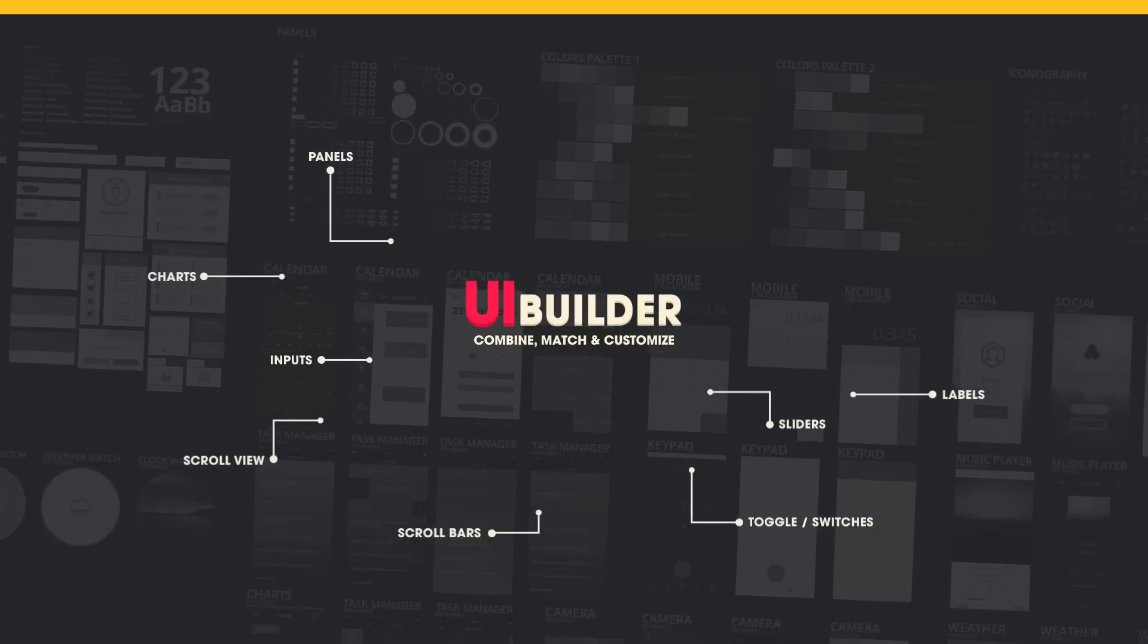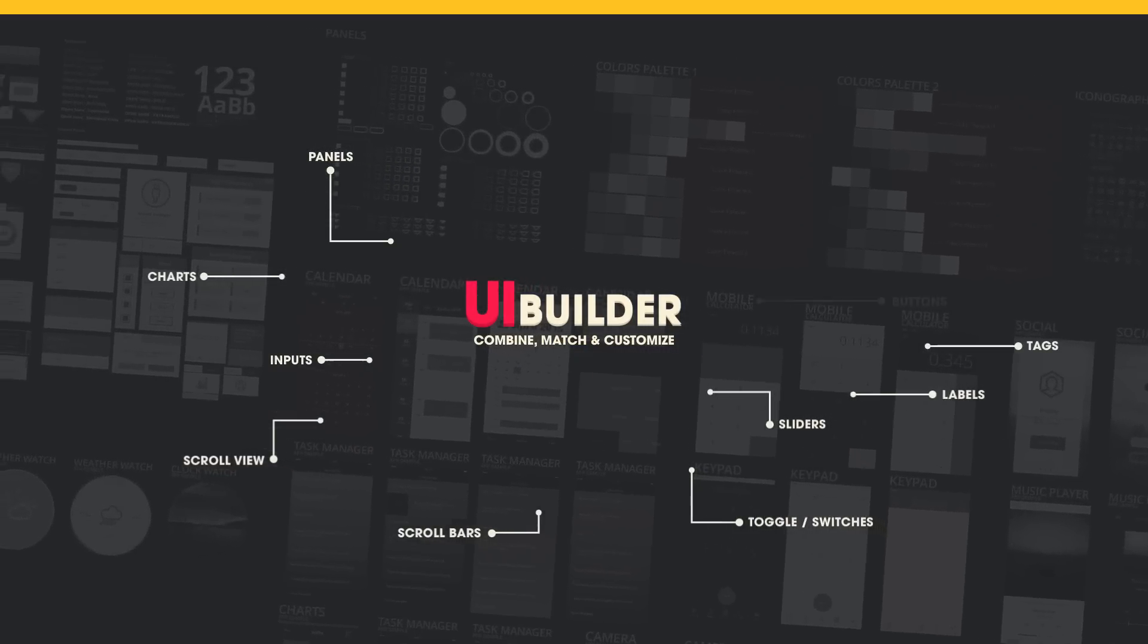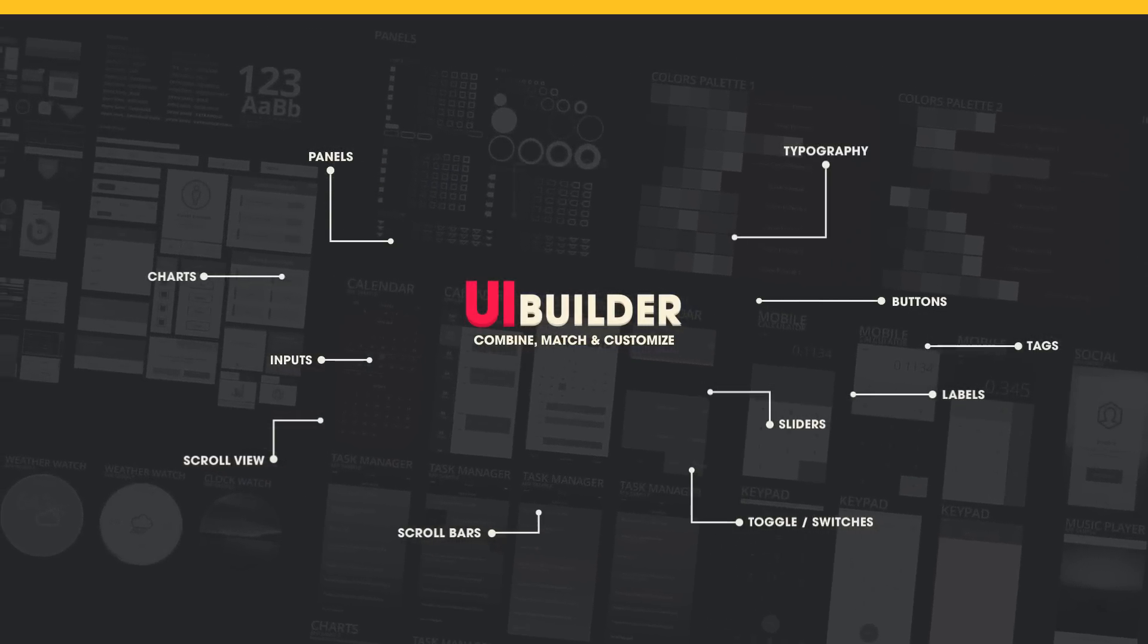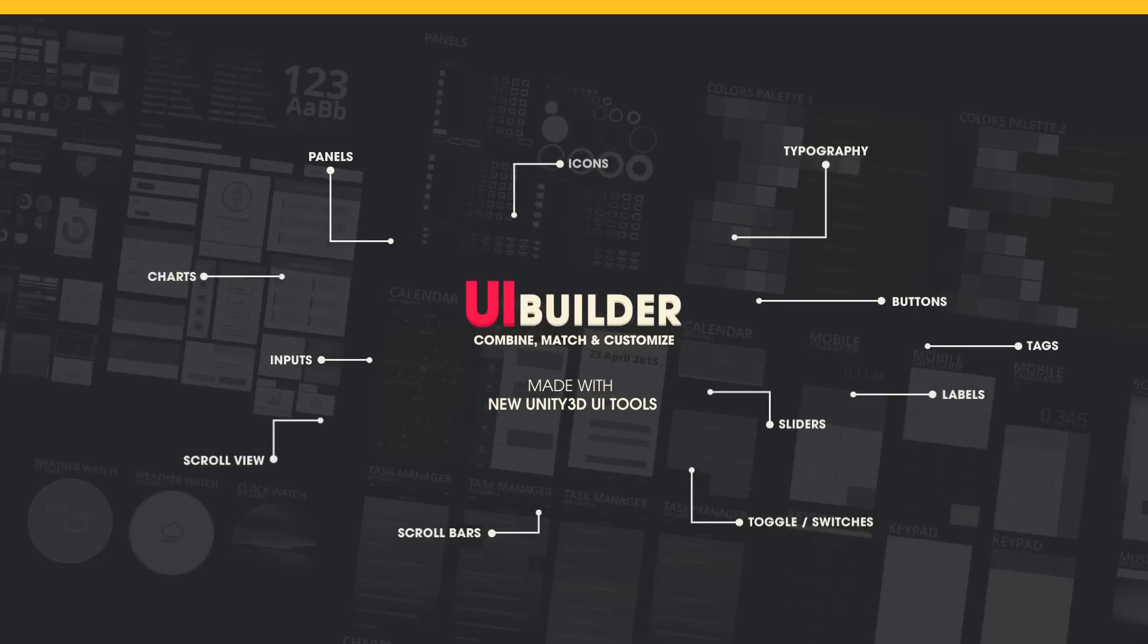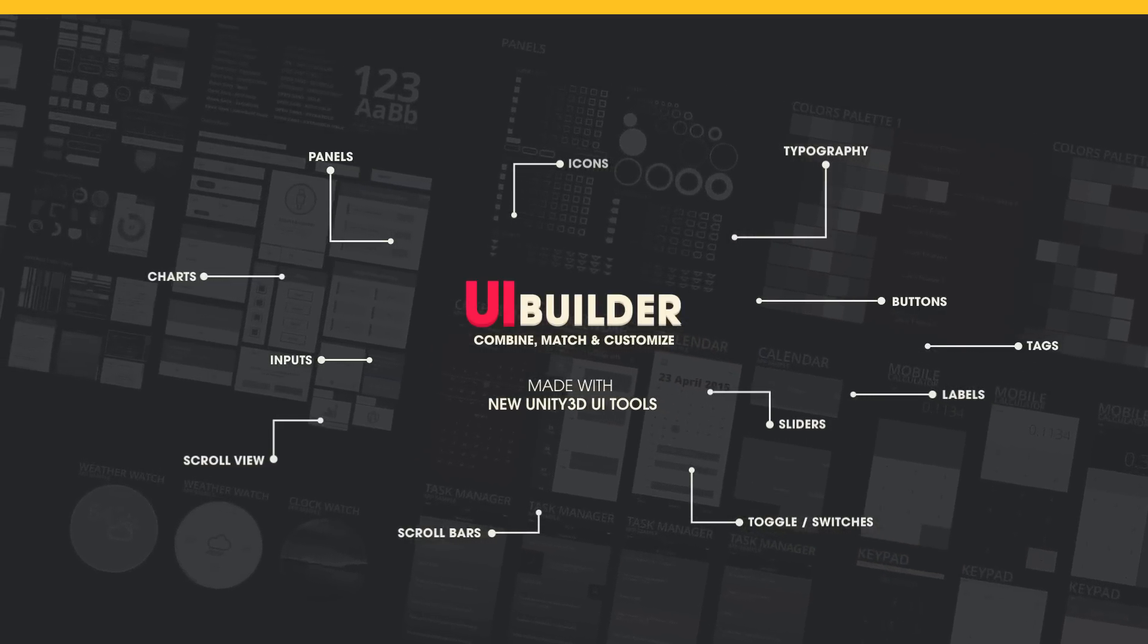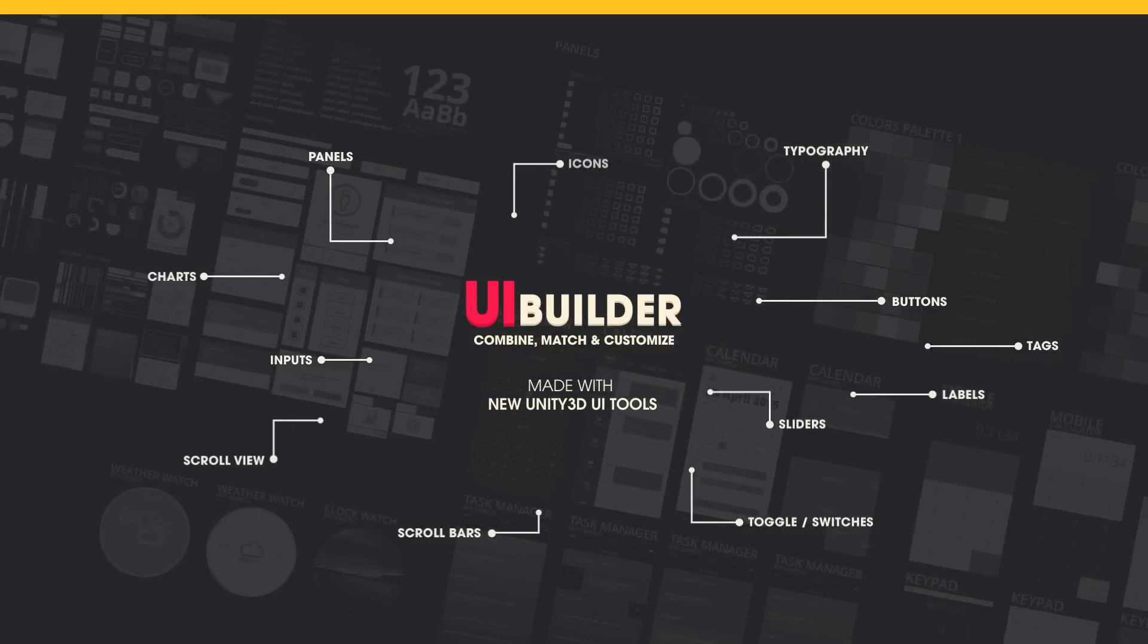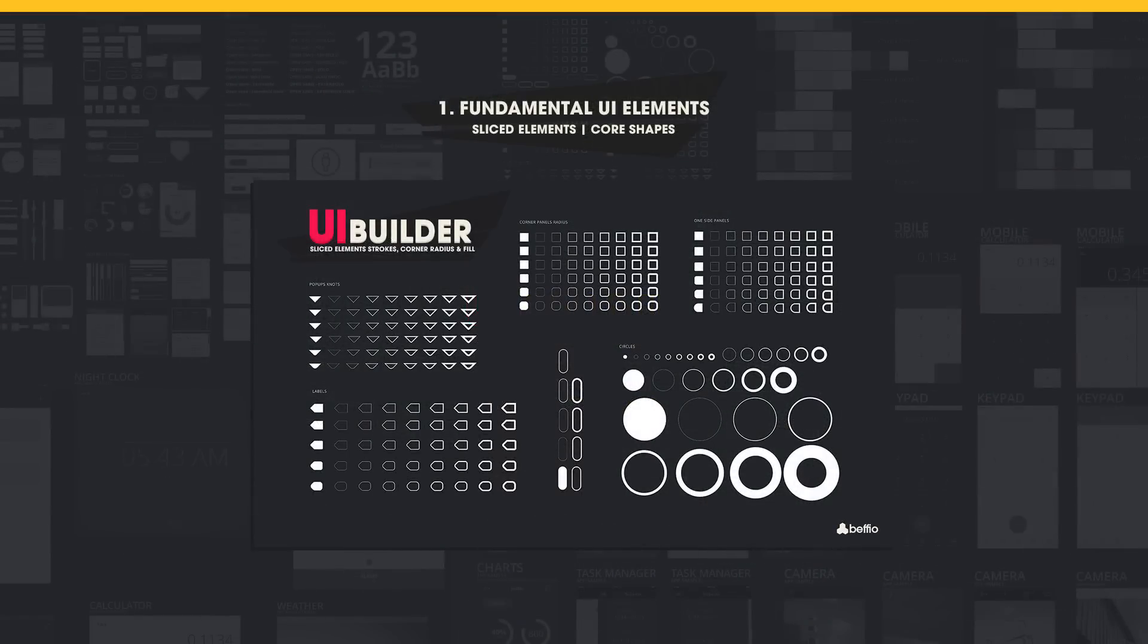In this video, we'll explain to you what you can expect after purchasing our newest asset. First off, you have to know that UI Builder is a revolutionary, fully customizable UI kit that contains ready-made elements to mix, match, and build your own user interface for an app or a game.